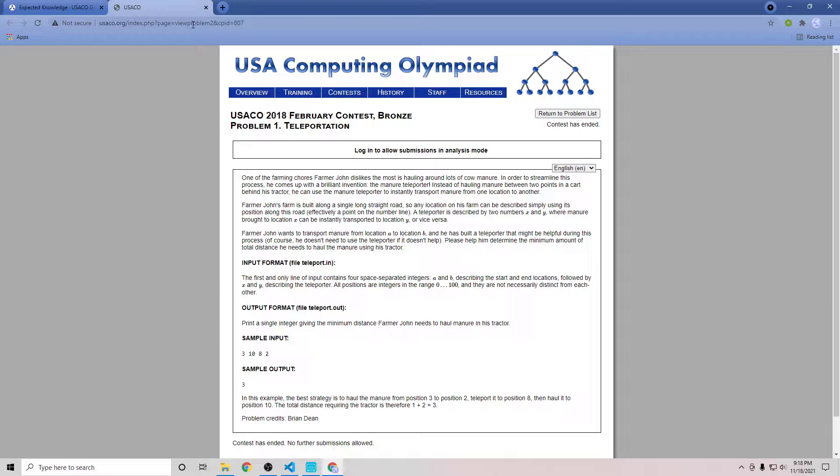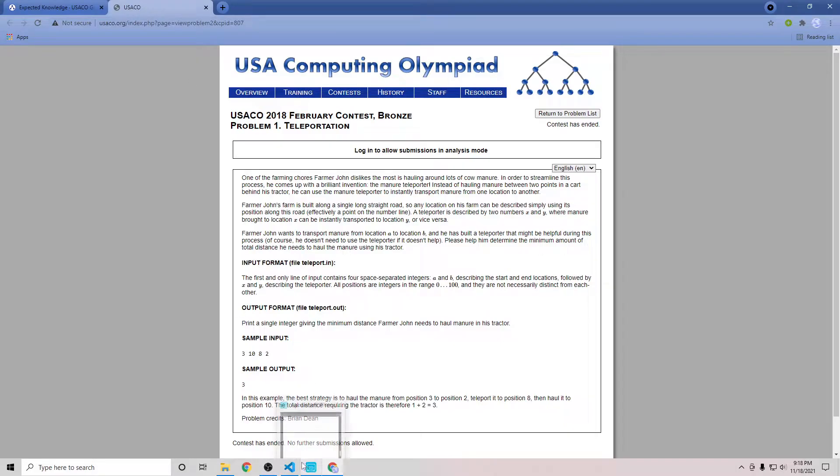Our input is A, B, X, Y, the start, the end and the two TP positions and all positions are integers between 0 and 100. So let's look at the sample input 3, 10, 8, 2 which should give us 3.